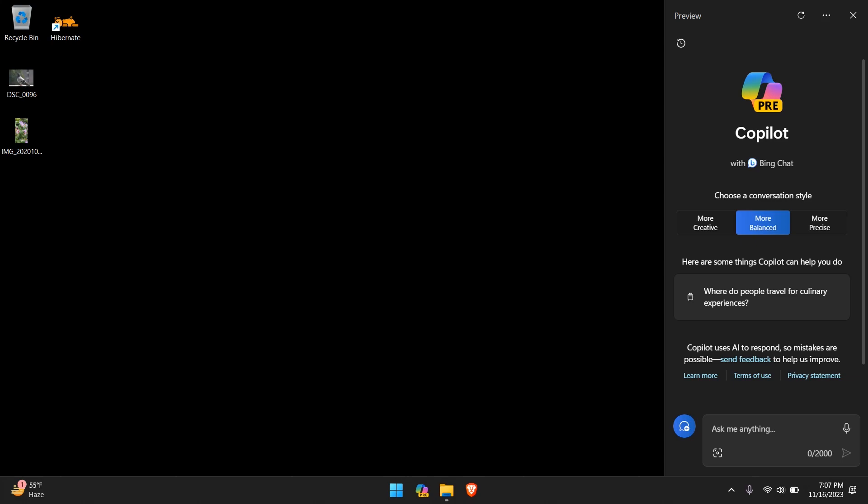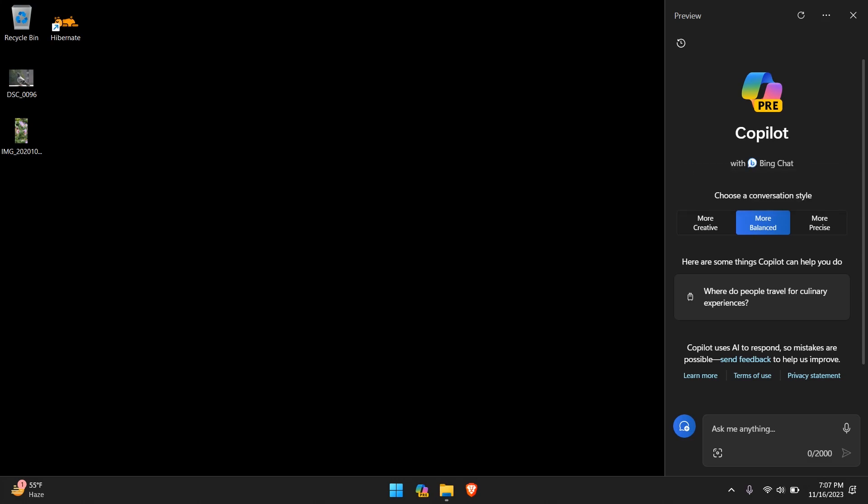Right off the bat we can see the logo. PRE stands for preview, so this is the preview mode. Co-Pilot with Bing chat. And then choose a conversation style: More creative starts an original and imaginative chat, More balanced starts an informative and friendly chat, and More precise starts a concise and straightforward chat. By default, More balanced is selected.